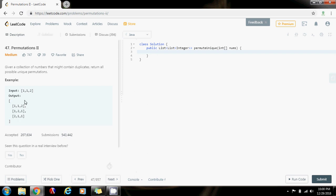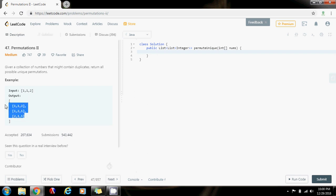So how can you solve this problem? The idea is the same as the permutations idea I explained before. You're going to pick a number and then say this number plus the permutations of the other numbers. For example, 1 plus permutations of 1 and 2. But then you want to make sure that you don't generate duplicate permutations.